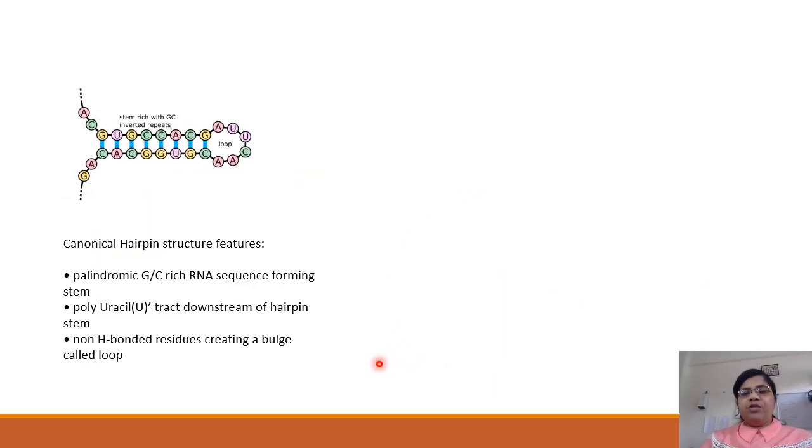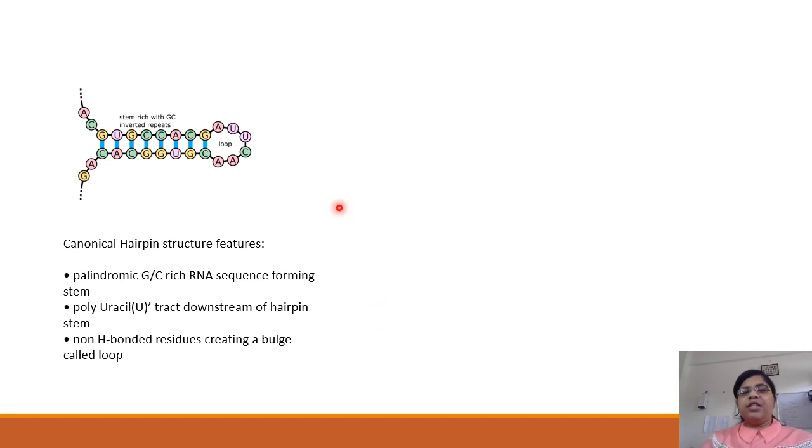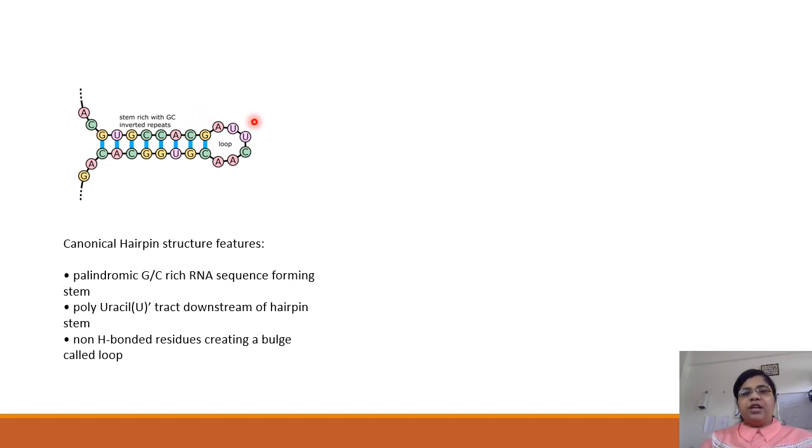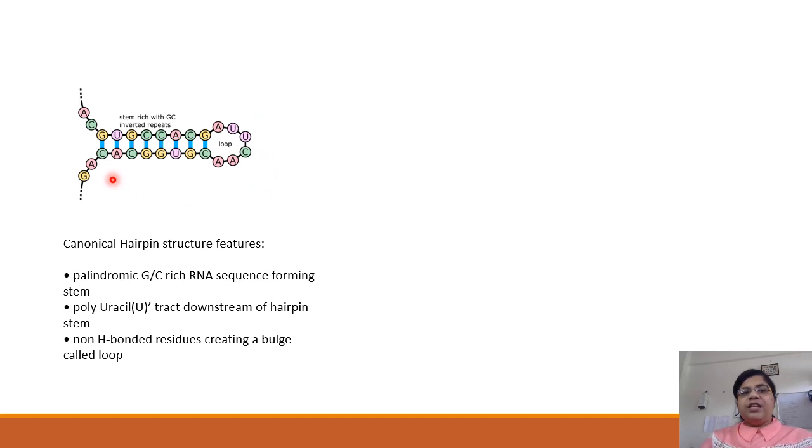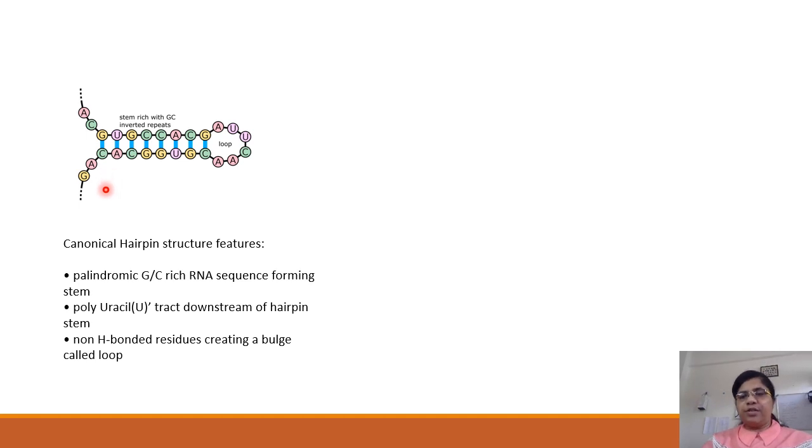Many computational methods have looked for canonical hairpin features to identify intrinsic transcription terminators. These features include a stem region which is rich in GC inverted repeats and a loop which is formed by non-hydrogen bonding residues. These two are accompanied by a polyuridine tract downstream of the hairpin in its three prime end.